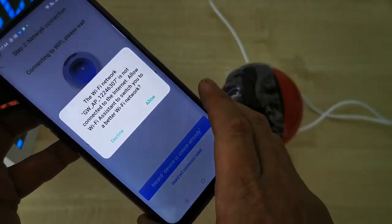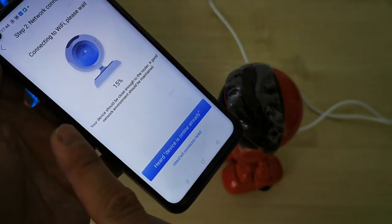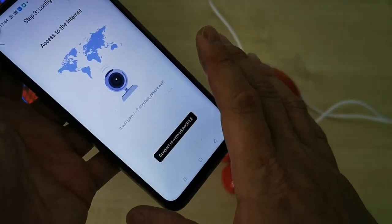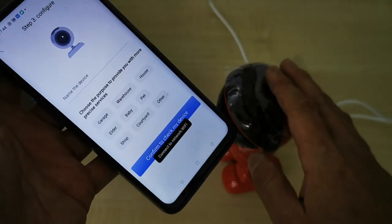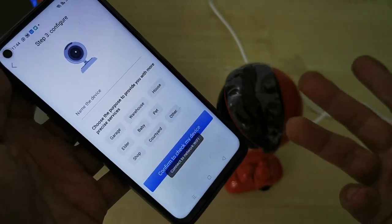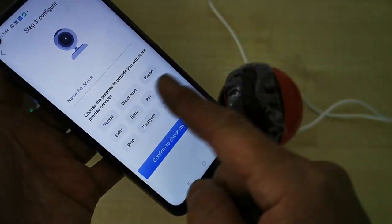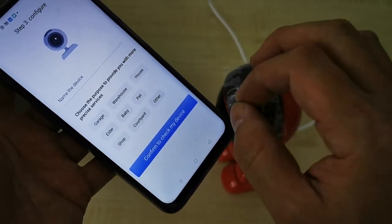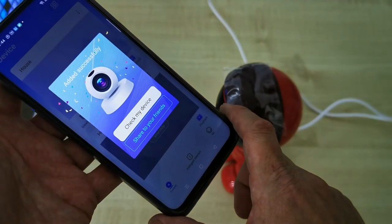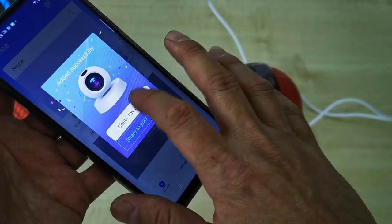There may be an Android prompt — you don't need to care about it, don't choose anything. Let the app automatically do the rest for you. Once successful, you'll come to a new page where you can label this CCTV with a name, such as 'House,' then confirm to check your device. Your CCTV is now online.